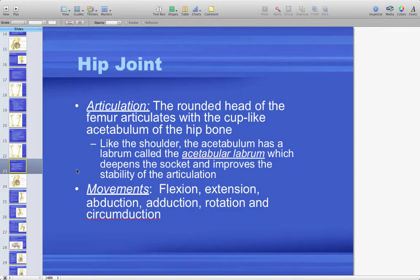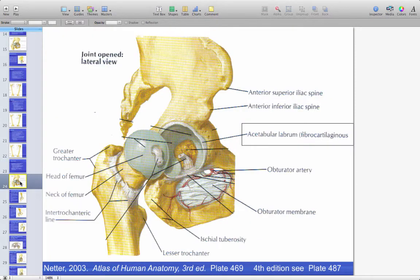The hip joint is a ball and socket type of joint — the round head of the femur articulating with the acetabulum. Just as the shoulder has a glenoid labrum, the hip has an acetabular labrum that helps deepen the socket and increase stability. Movements available at the hip joint include flexion, extension, abduction, adduction, rotation, and circumduction. The acetabular labrum is cartilaginous and articulates with the head of the femur.